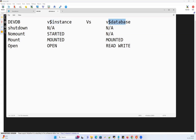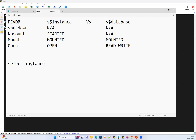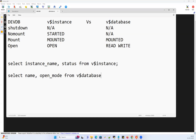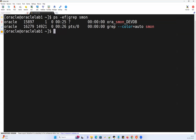The two queries we'll use are: for V$INSTANCE — SELECT instance_name, status FROM V$INSTANCE; and for V$DATABASE — SELECT name, open_mode FROM V$DATABASE. These are the two queries we'll demonstrate. Now let's go ahead and shut down this database.